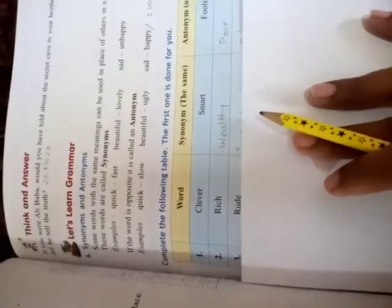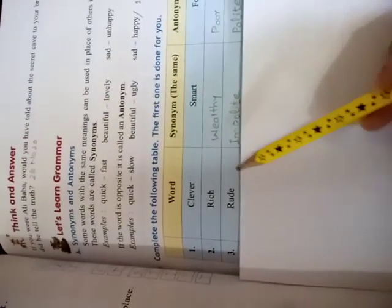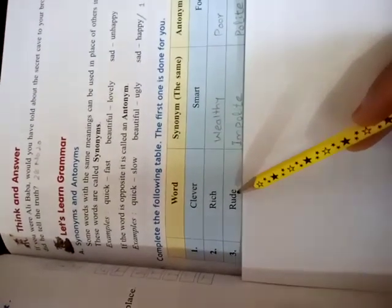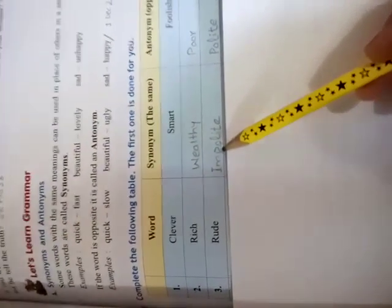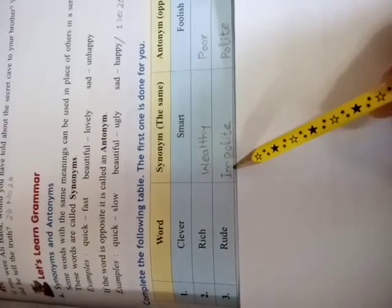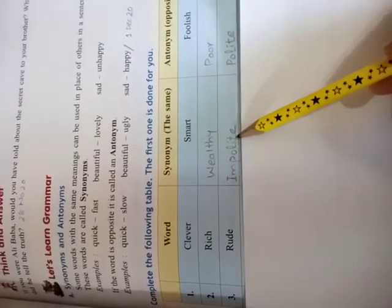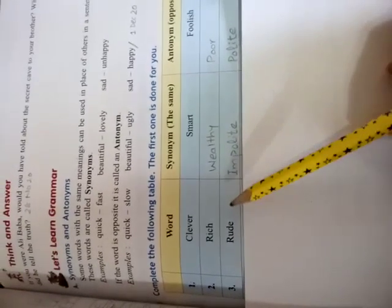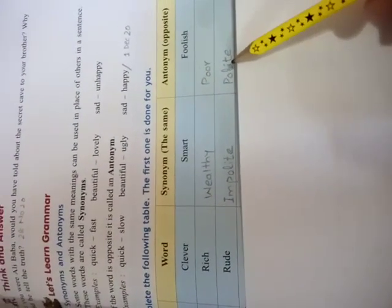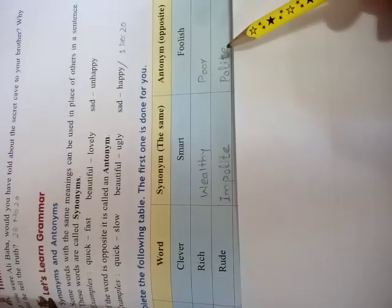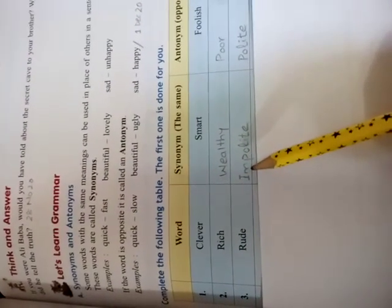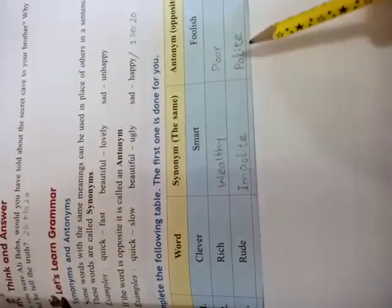Now, the next word is rude. R-U-D-E. Rude. Rude means impolite. I-M-P-O-L-I-T-E. Polite. Impolite. And the opposite of these two words is polite. P-O-L-I-T-E. Polite. So, rude means impolite. And its opposite is polite.